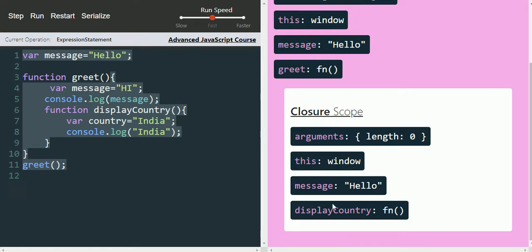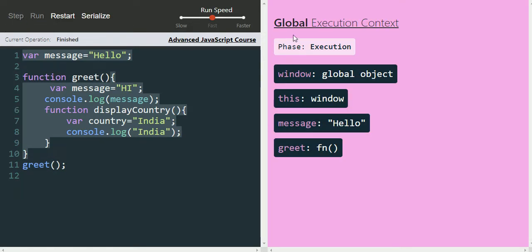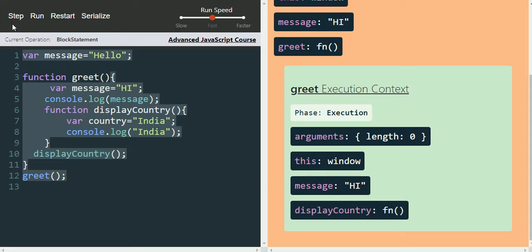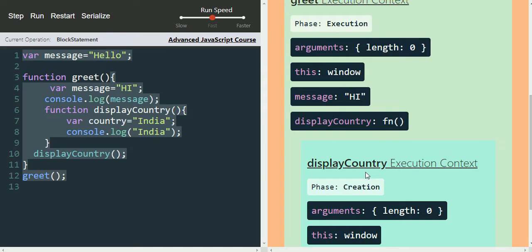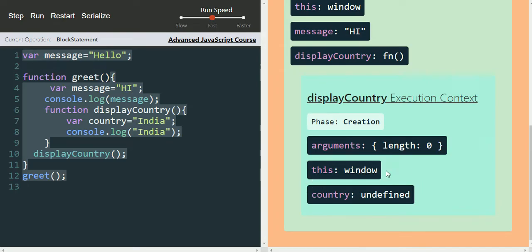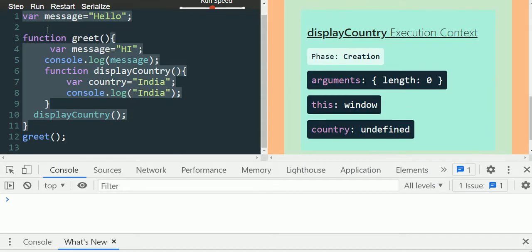We can see a closure scope because displayCountry is defined inside greet — it will create a closure, which we'll discuss later. Now let's make a call to displayCountry. Going to the execution phase of the greet execution context, whenever it finds the displayCountry call, it creates a displayCountry execution context inside the greet execution context. The 'this' keyword refers to the window, and in the creation phase we have the country variable initialized to undefined.